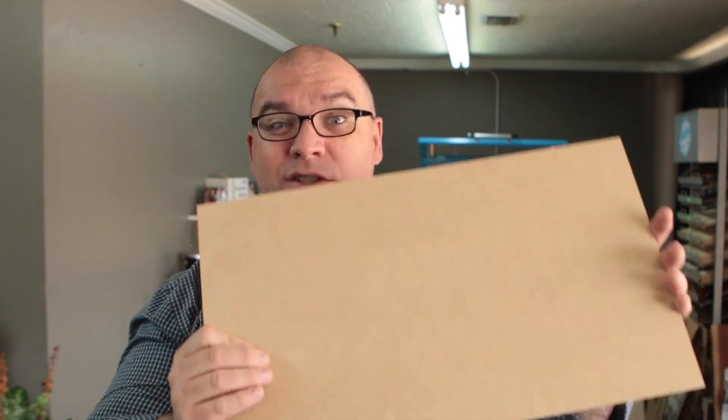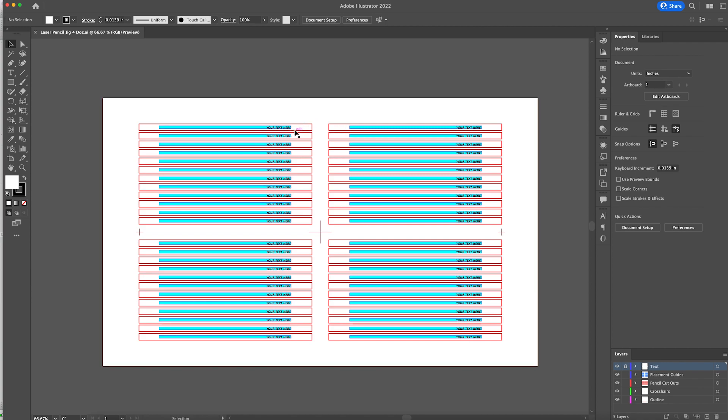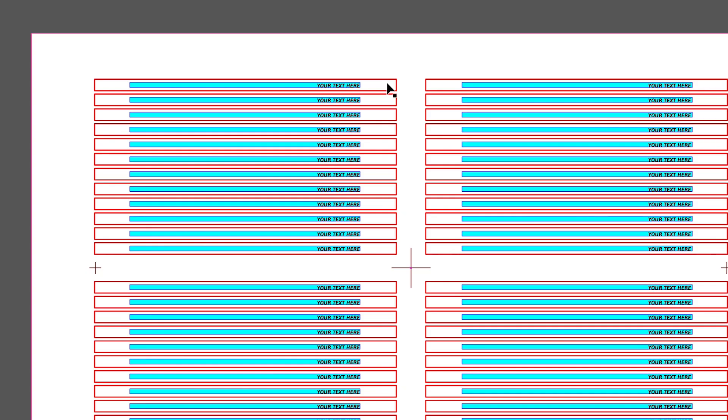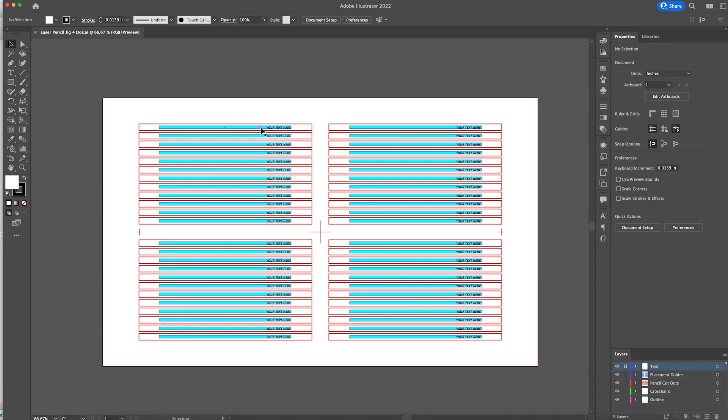Now let's jump over to the computer and let me show you how we set this file up so we can cut our jig. So first off, we've opened our file in Illustrator just so I can show you all of the little text boxes are here. And then the blue part is actually just a guide to show you kind of where your pencil would sit.